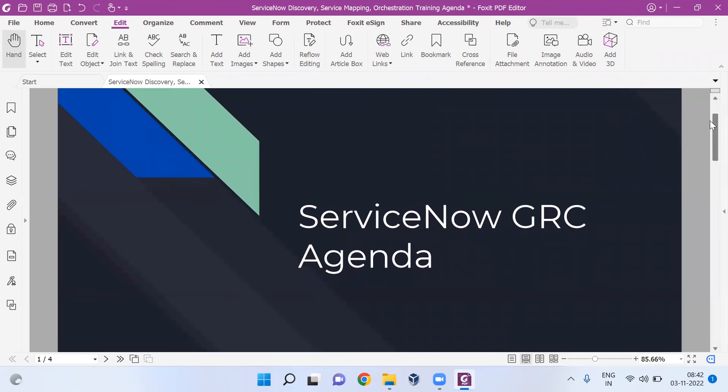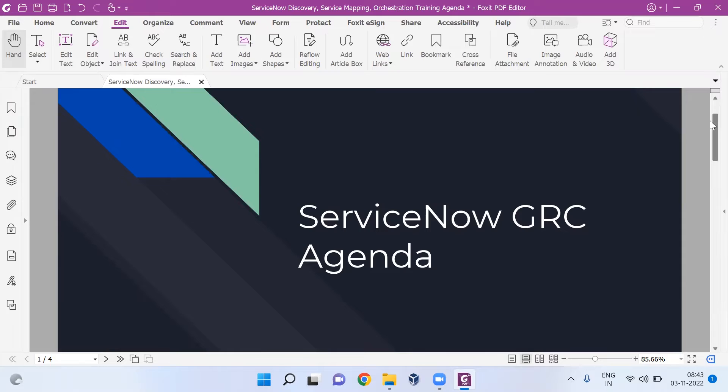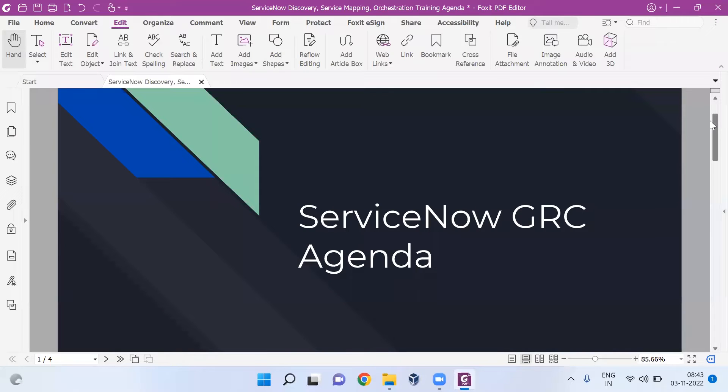First of all, what I'm going to show you is we're going to understand ServiceNow GRC. How it will help you is, first of all, career switch - you can do a career switch from any tool you've been working on to GRC ServiceNow.